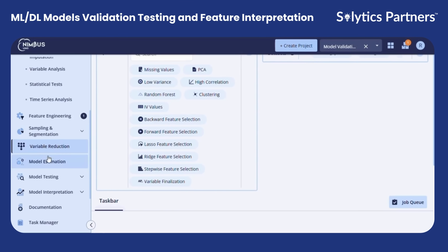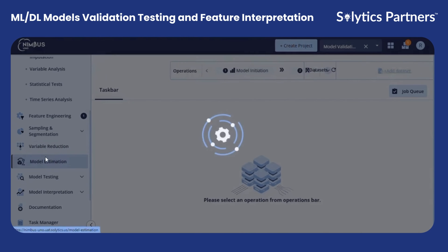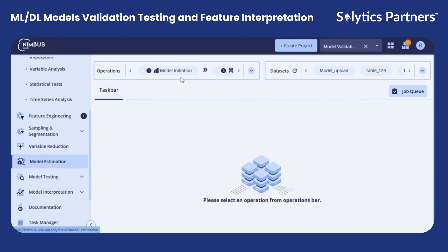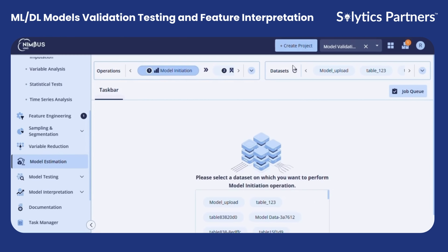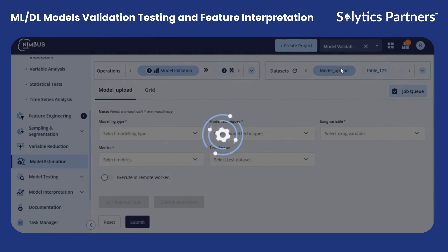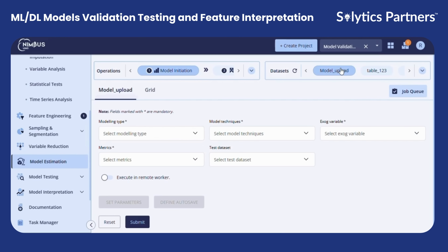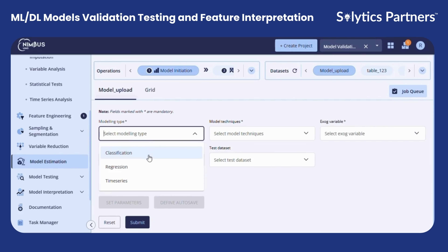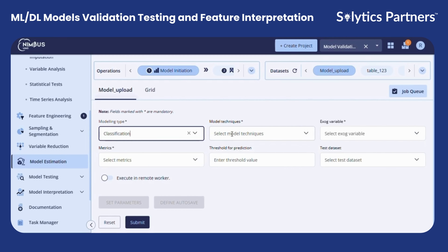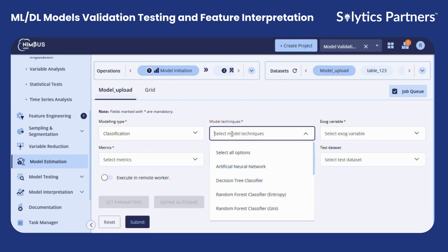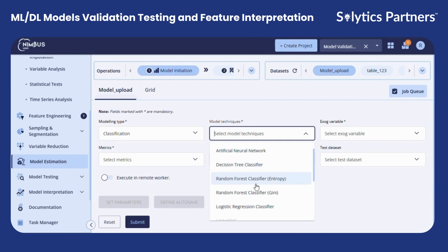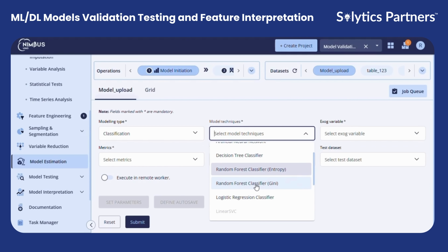We will see the demo of the model estimation module. Under model initiation, you can see that we can choose from different modeling families like classification, regression, and time series. Each family includes various techniques such as artificial neural networks, decision trees, random forests, and logistic regression classifiers.